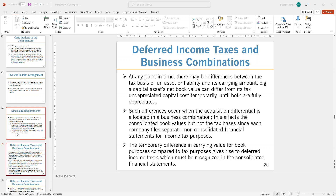Hello everyone, welcome back again to your Chapter 9 series of lectures. We finished the joint venture in the previous lecture and now we're going to jump into deferred income taxes.